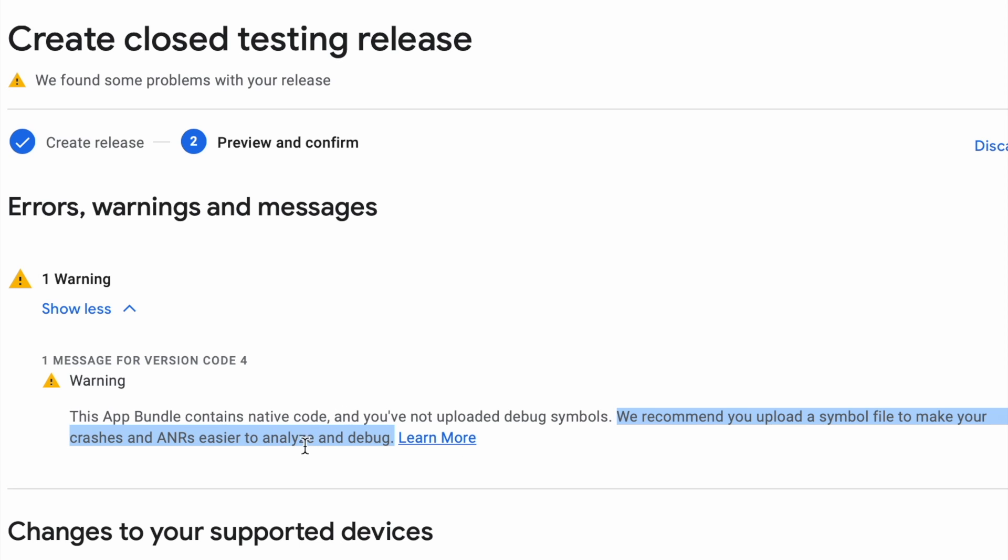We recommend you upload a symbol file to make your crashes and ANRs easier to analyze and debug. This warning is related to the native libraries included in your app bundle through the dependencies used in your gradle file. Hence, to debug the native crashes and ANRs in Play Console, you must upload symbols file. So let's see how to generate the symbols file and how to upload it in Play Console.